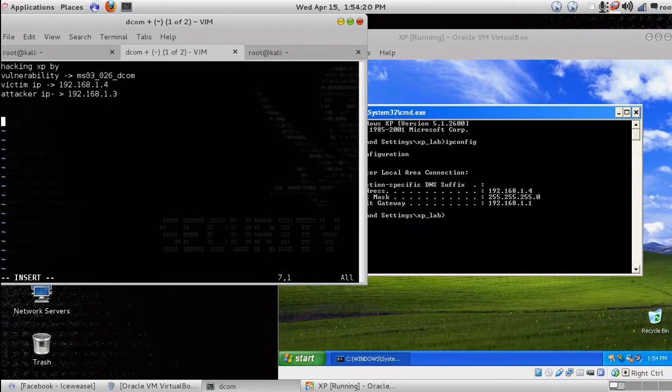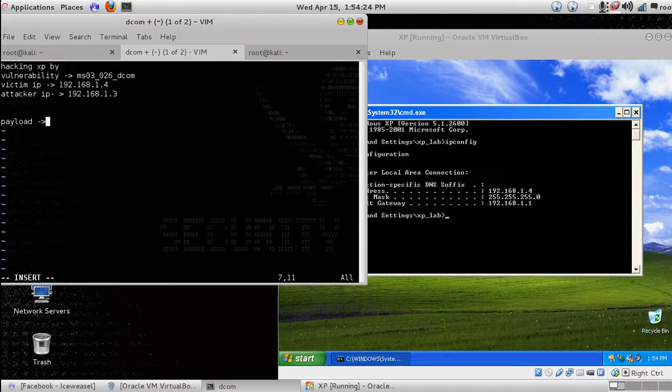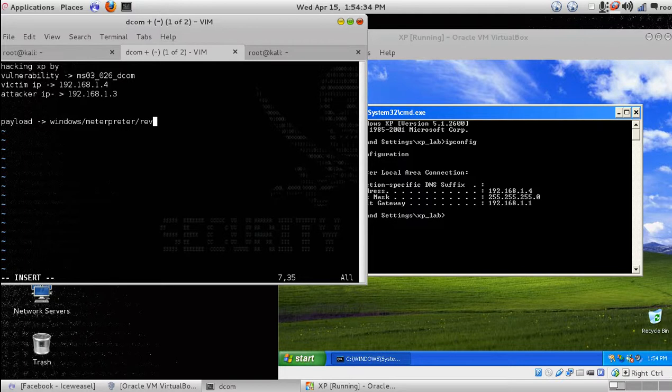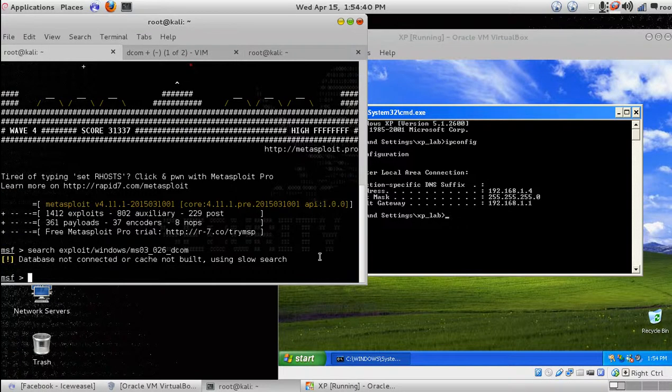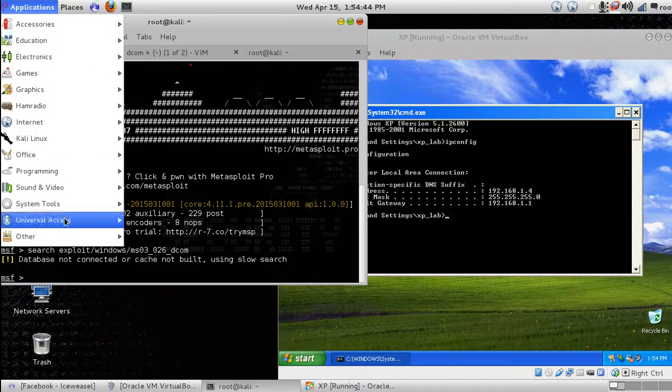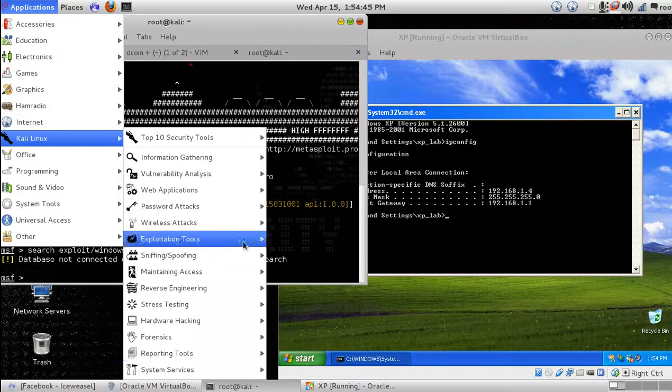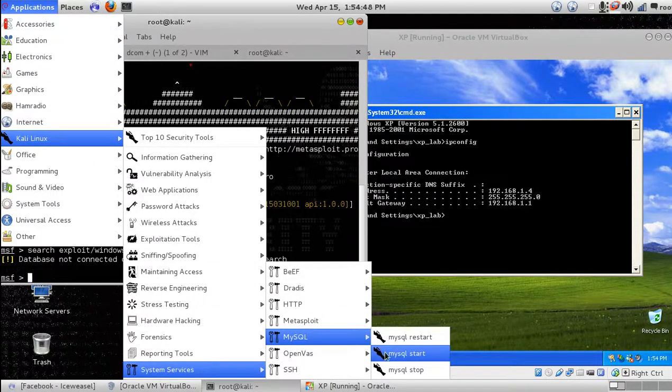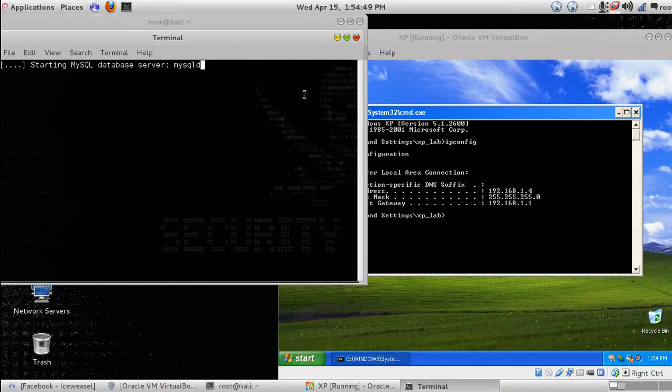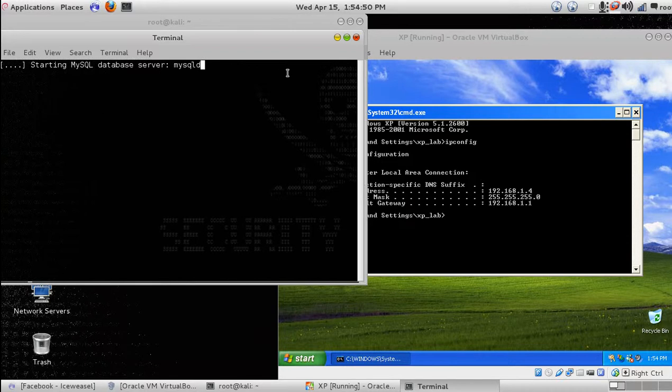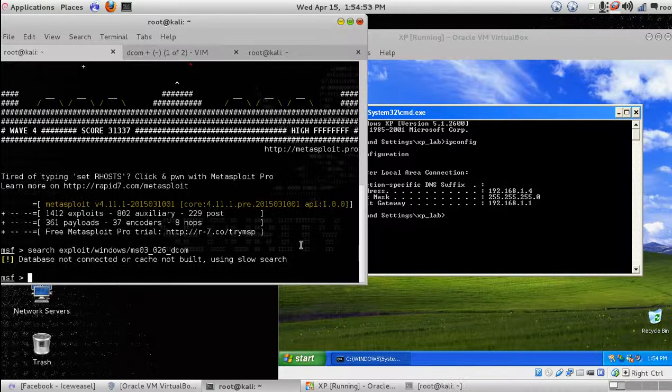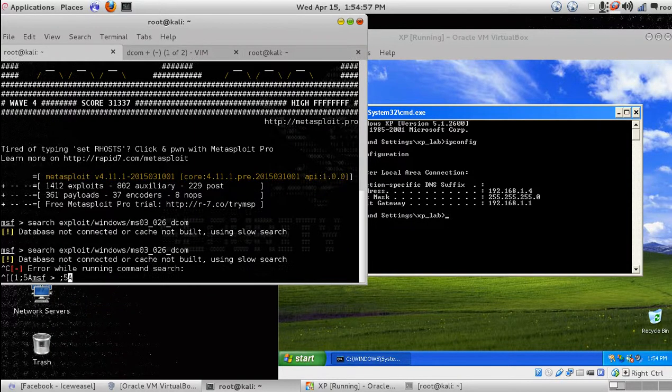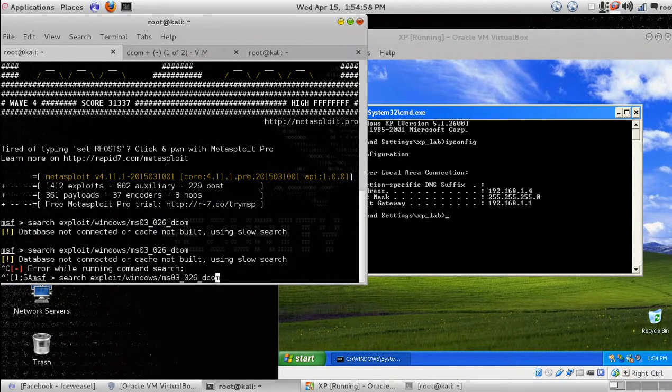And the payload we are going to use is windows meterpreter reverse TCP. This is the most common I used. Let me start the MySQL database and search again. Let's do it another way.